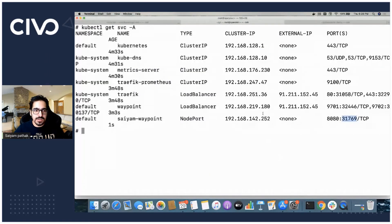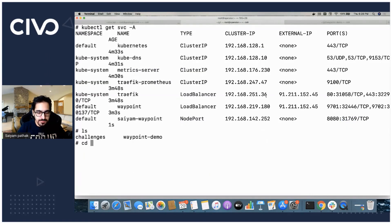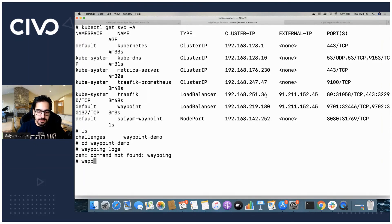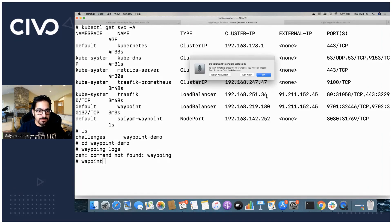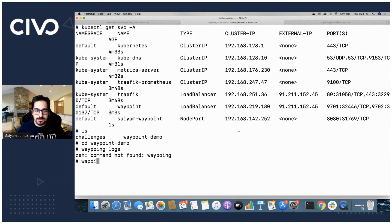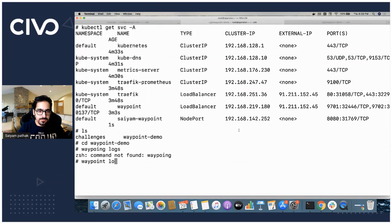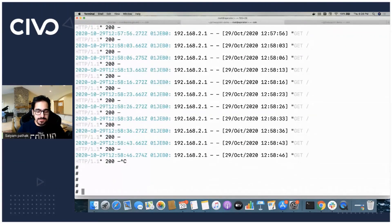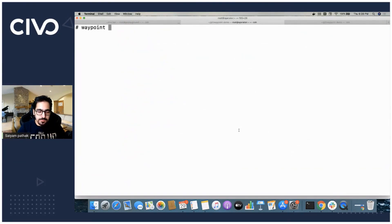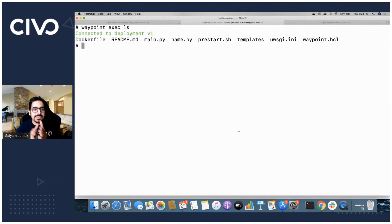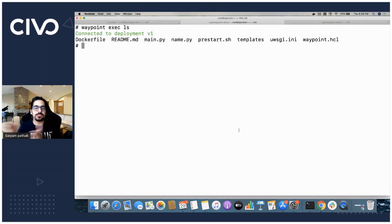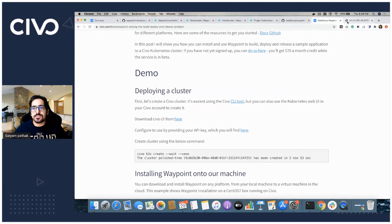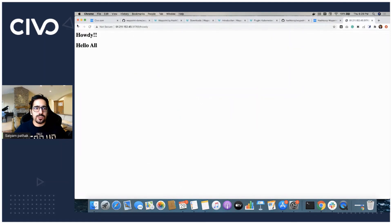If we want to see additional things like waypoint logs, it will give you the logs that you are able to see. We can also do waypoint exec. This will exec into the container and do a ls command over there. You can see all the files that are present. This way, this is helpful for debugging.